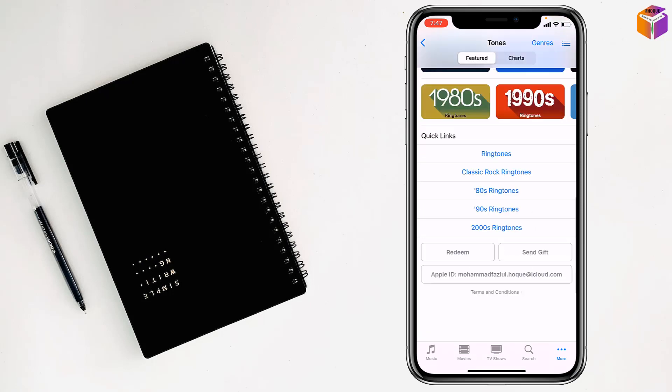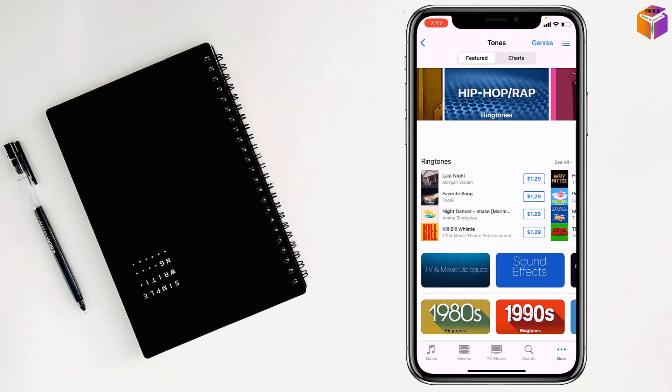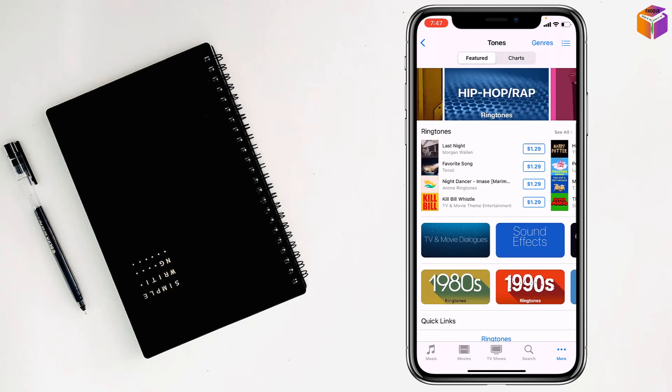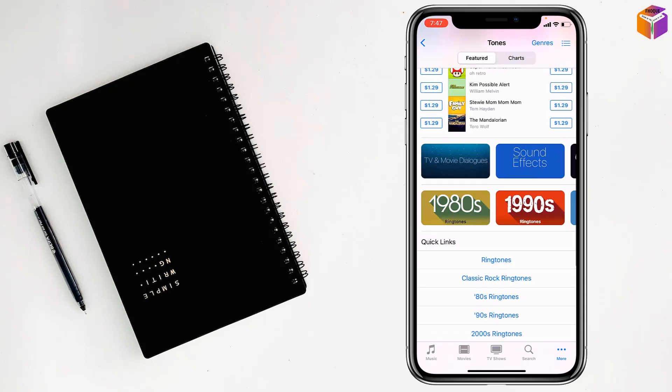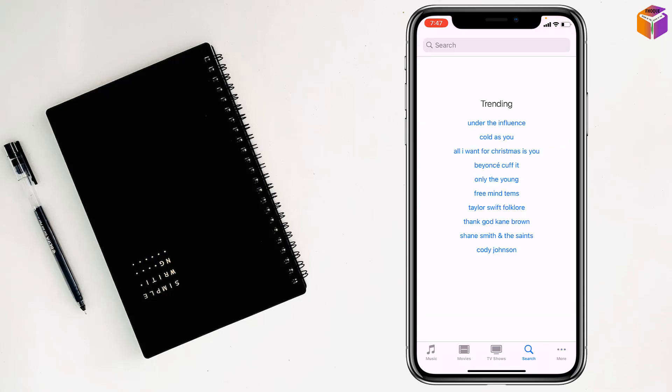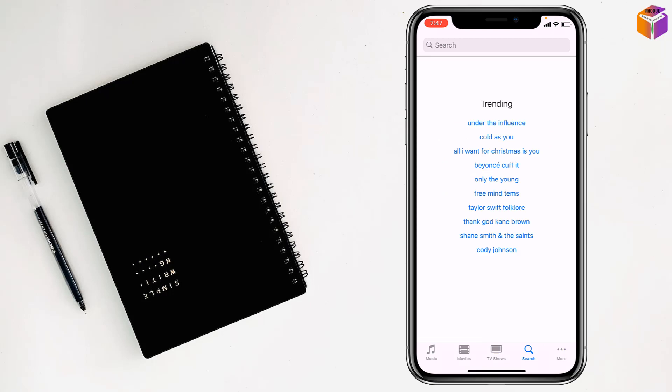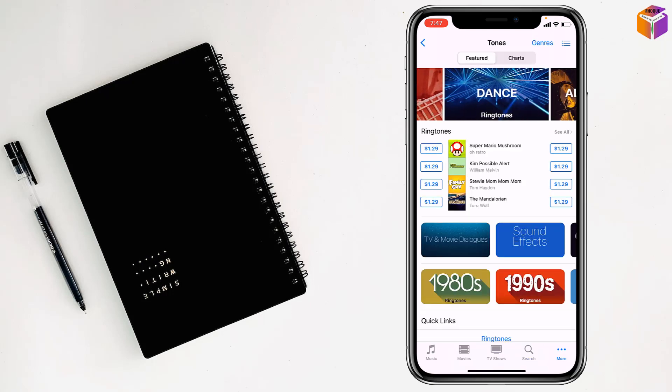You can see there are lots of tones you can find here. If you want, you can search from here. If you want to purchase this one, just tap on it.